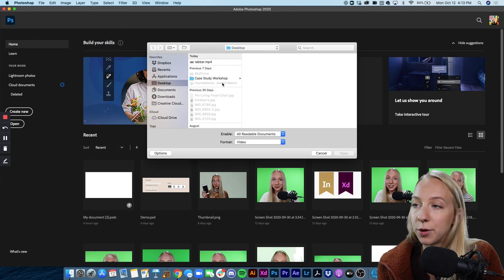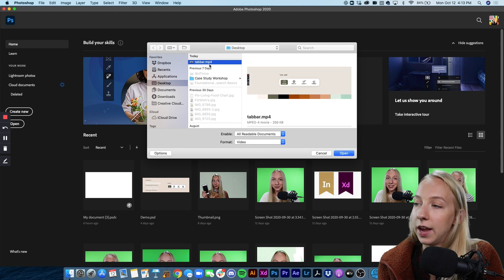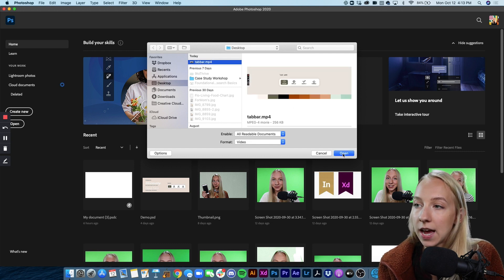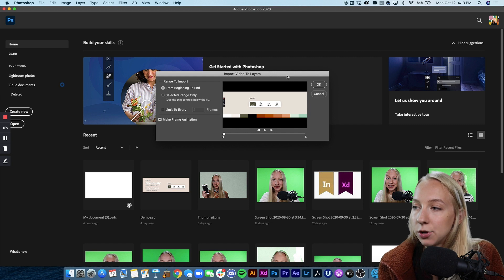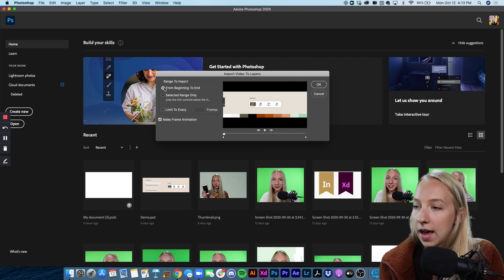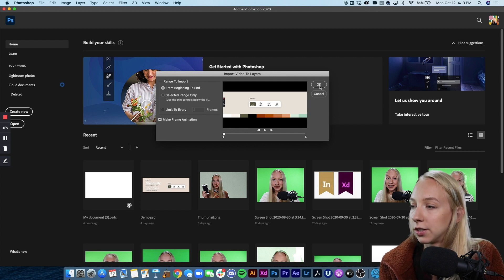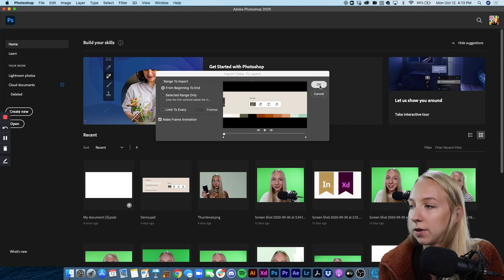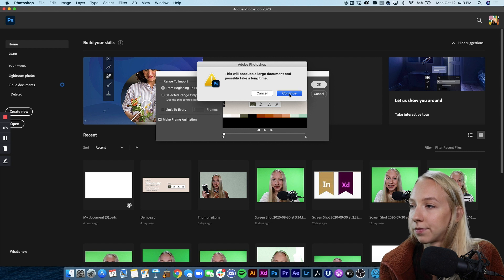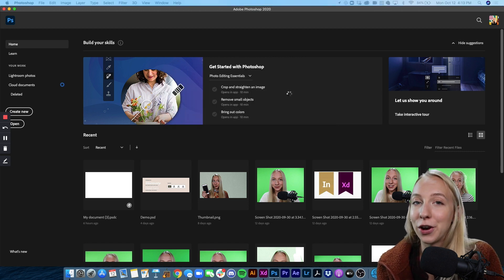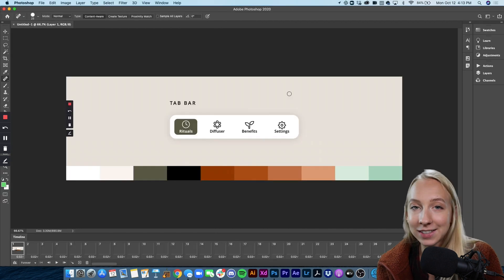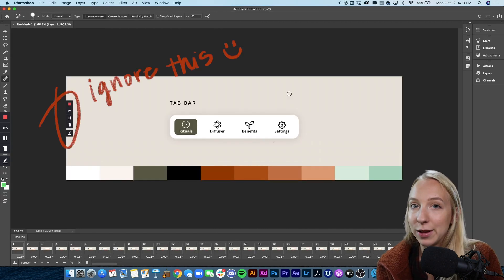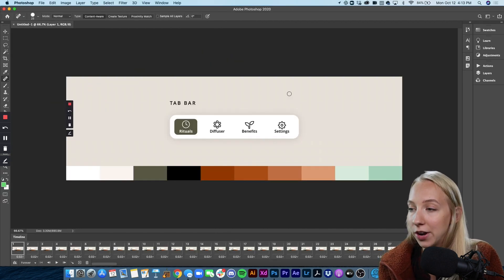Then it's going to prompt me to choose a video and of course I'm going to choose this tab bar video that we just made. And it's going to ask you for some preferences. So from beginning to end, yes, make frame animation should be checked. So that's good. Click OK. And as you can see, it says it's going to be producing a large document, which means there's lots and lots of layers and frames. And so that's what we're going to tackle now.